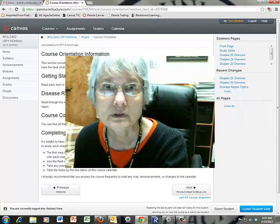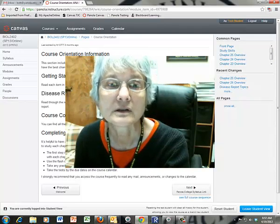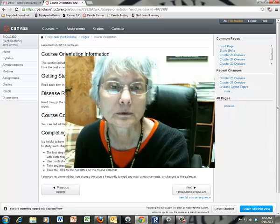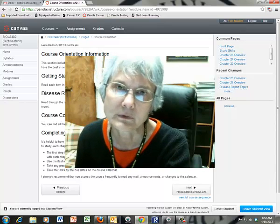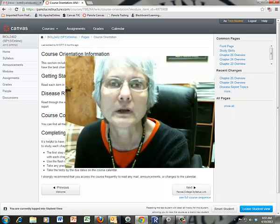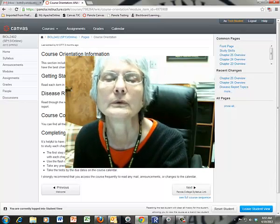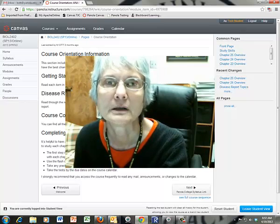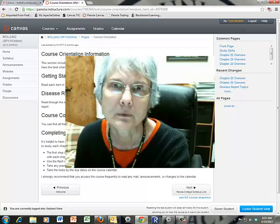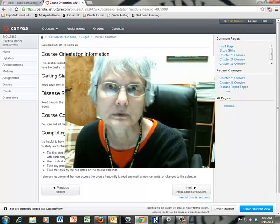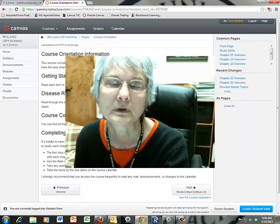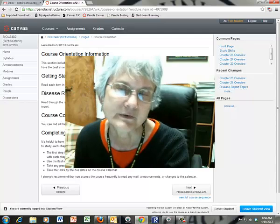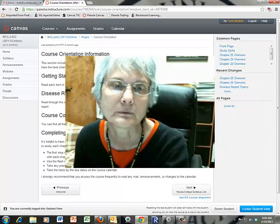One of the important components of this course is the disease report. Please be sure to read through all of that, print it, look at it, and refer to it repeatedly so that you know exactly what you're doing as you work through your disease report. It'll be a lot less stressful if you do.